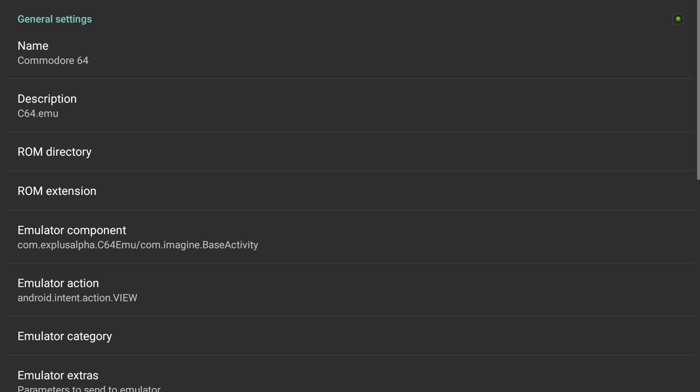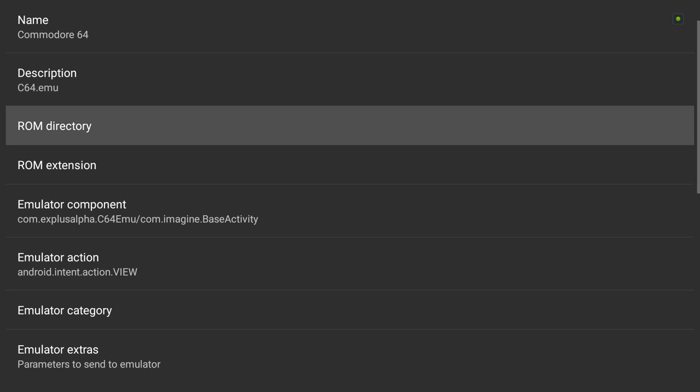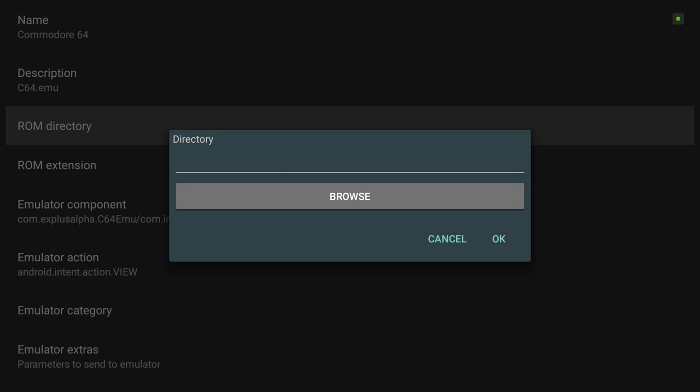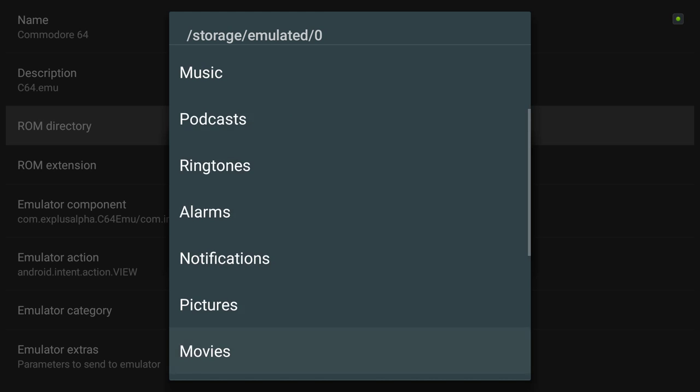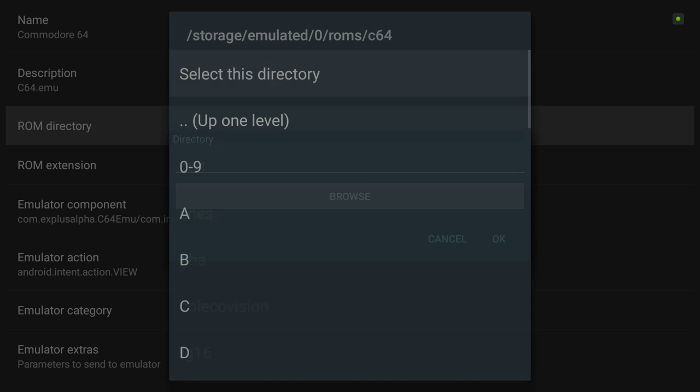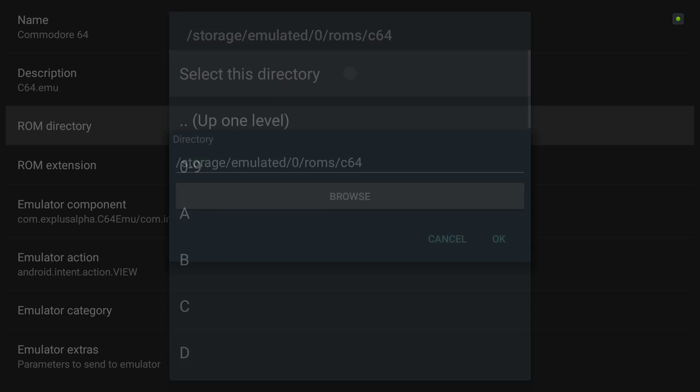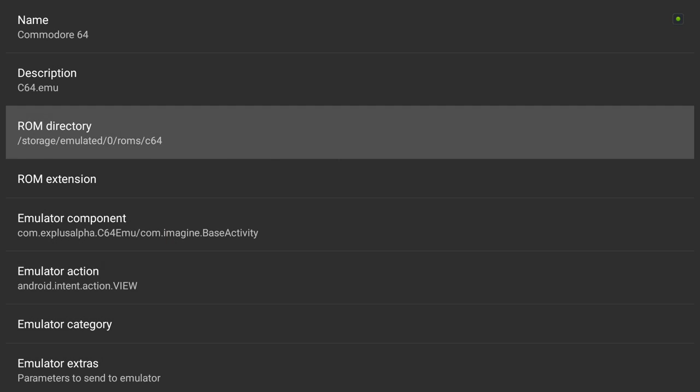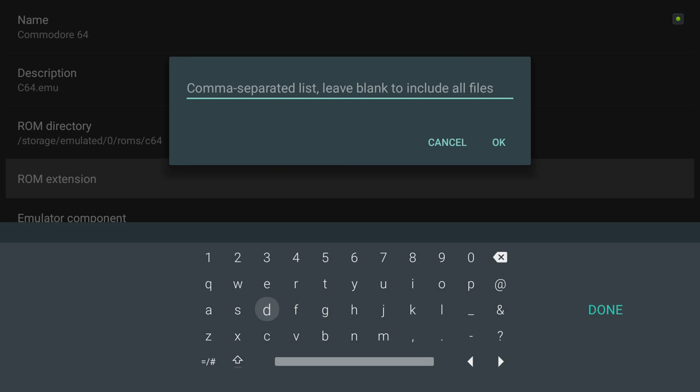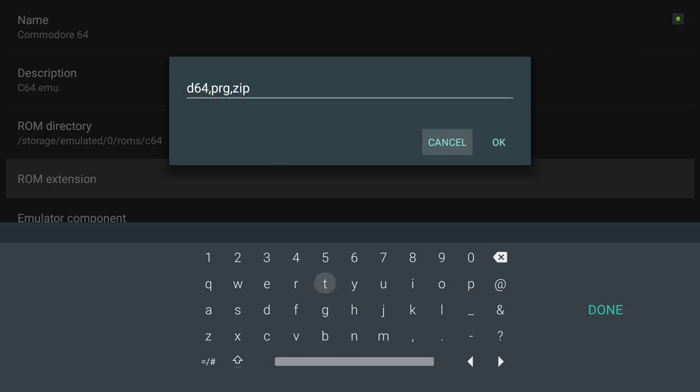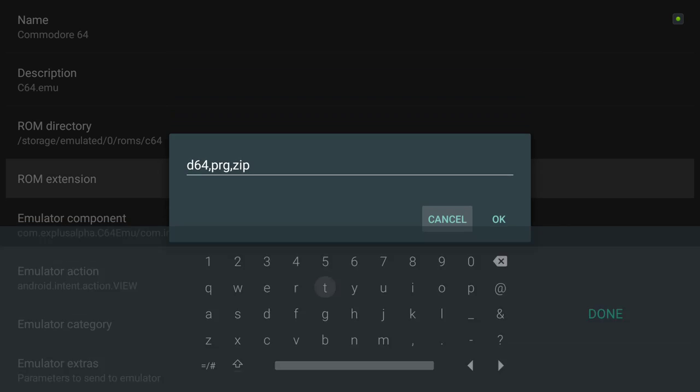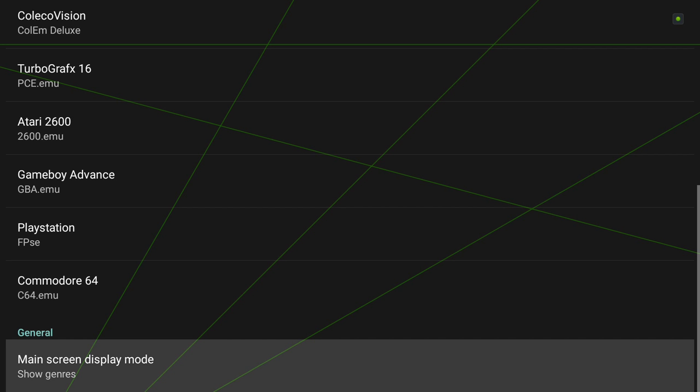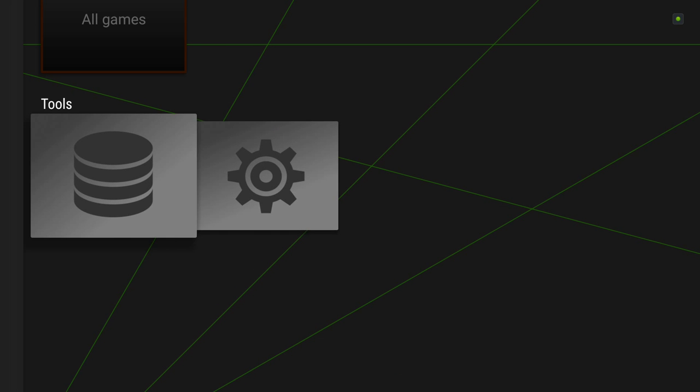Commodore 64. ROM directory, browse. ROMs C64, select this directory. Now here will be the interesting, if it will see if it will do recursive directory. Extensions: D64, PRG, zips. We'll find out soon enough. So that gives us most of our emulators.